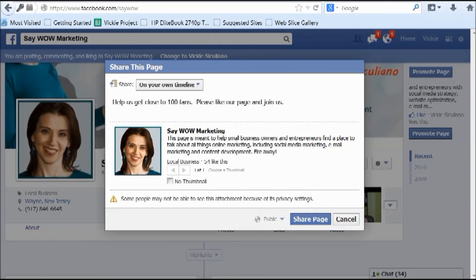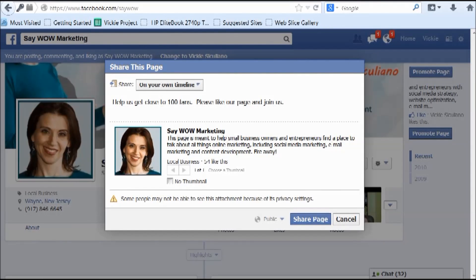Sharing your business page in a private message can be a nice option. Your messages appear as two speech bubbles at the top of Facebook — these are two-way communications. People might be more compelled to open a message than to notice one of ten notification updates. However, use it wisely and don't abuse the privilege — especially if you don't know the person. Start on the right foot and share your page only with people you feel would genuinely be interested in joining your Facebook community.